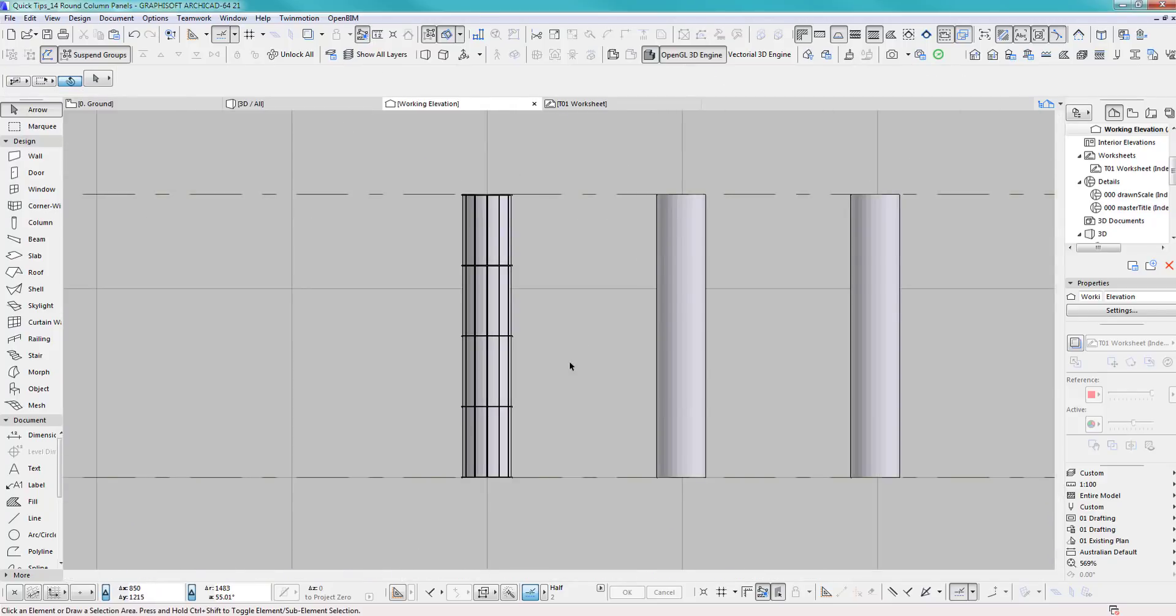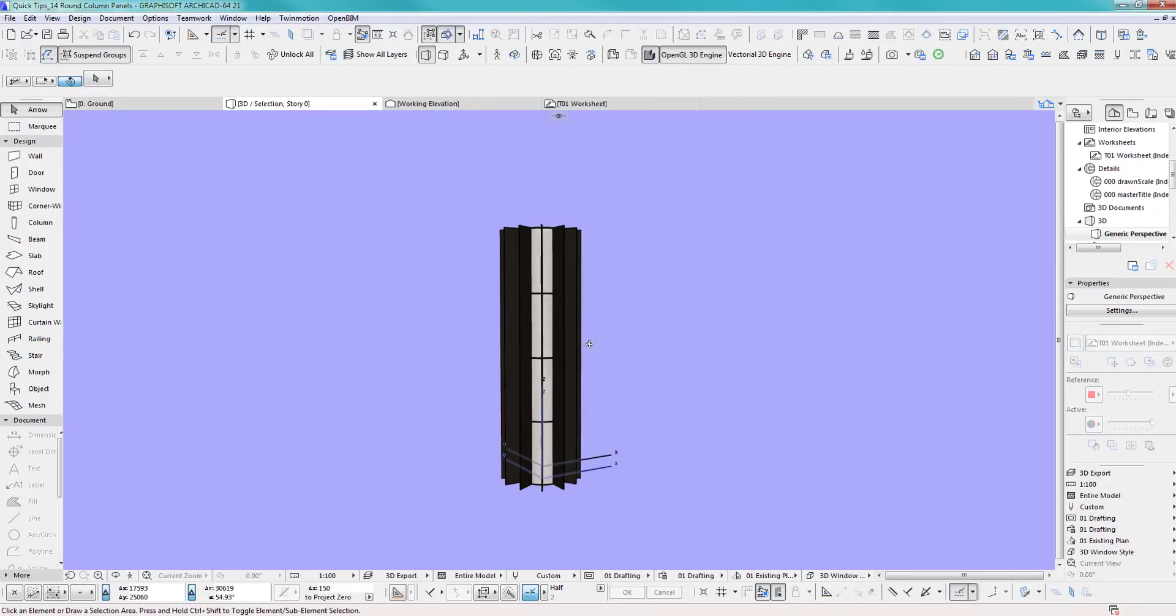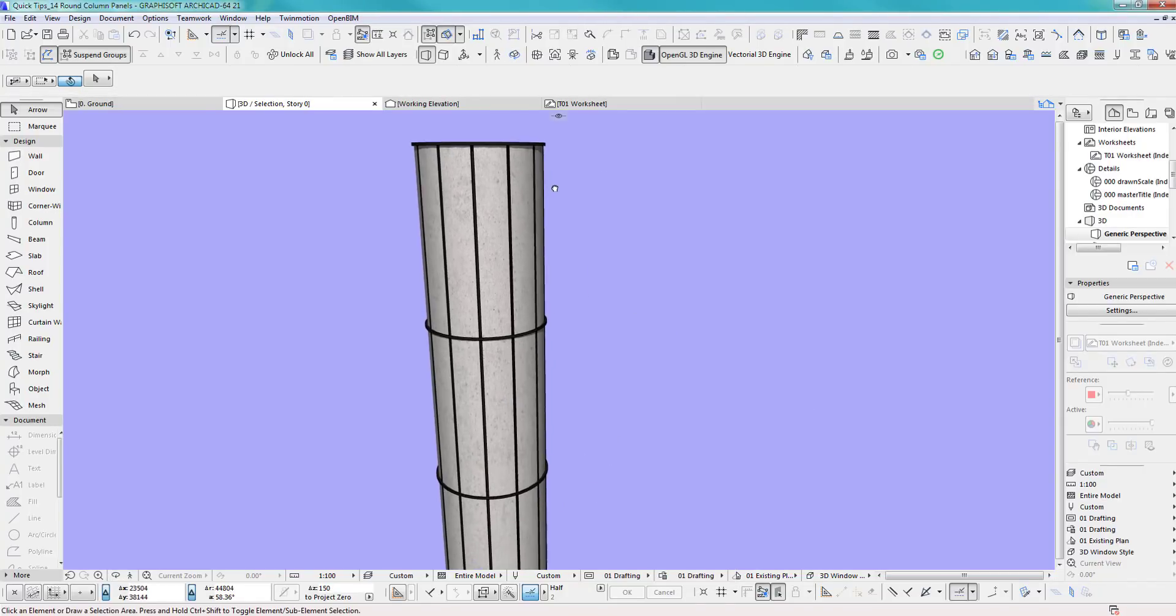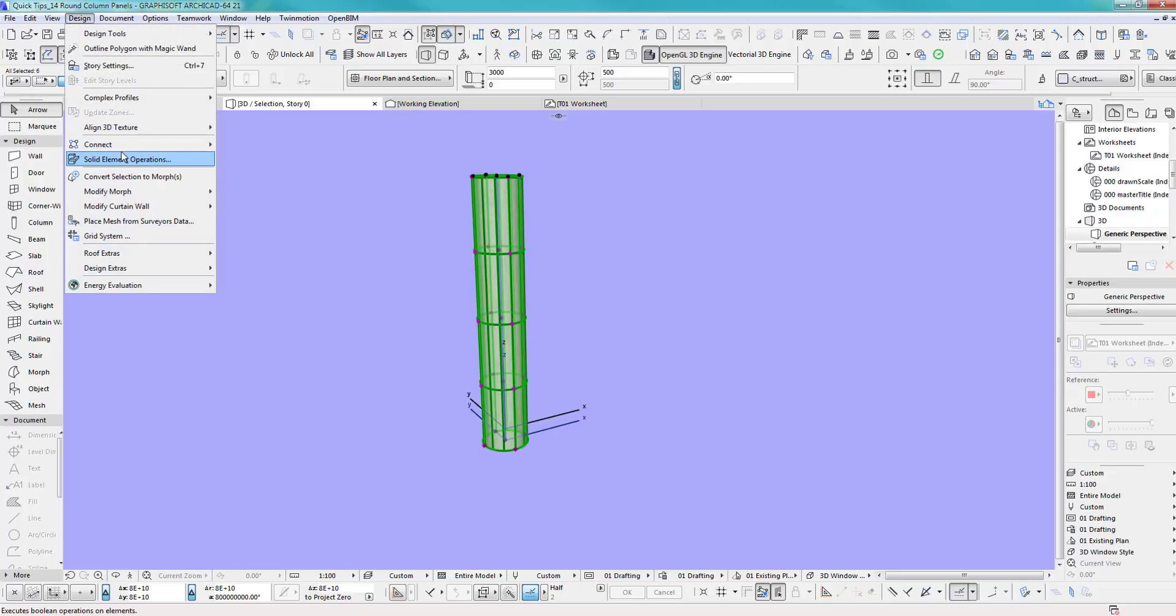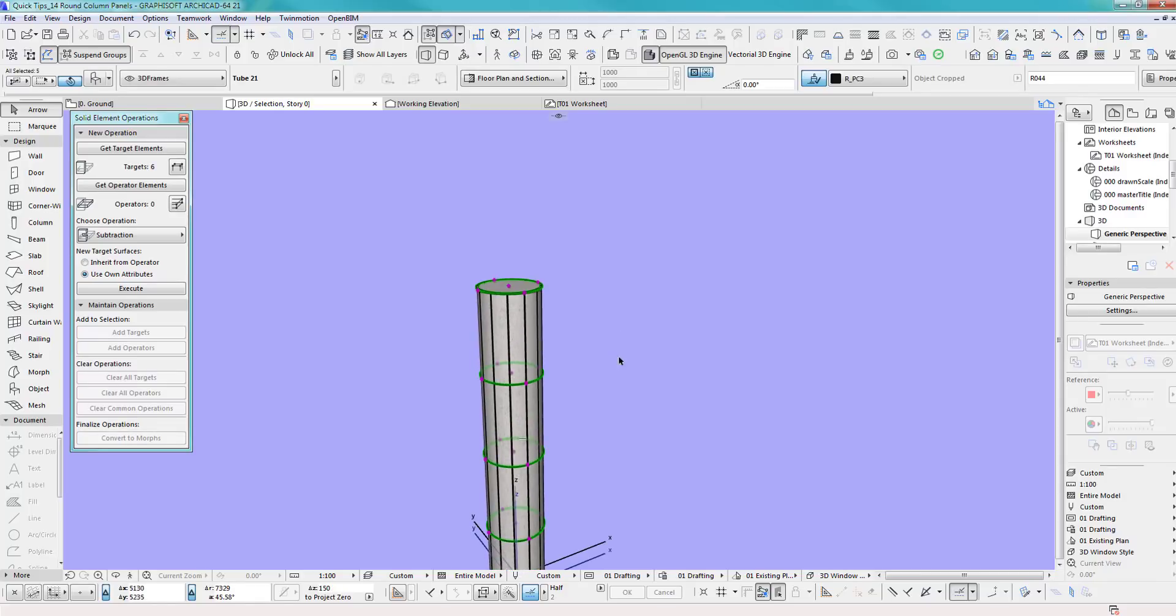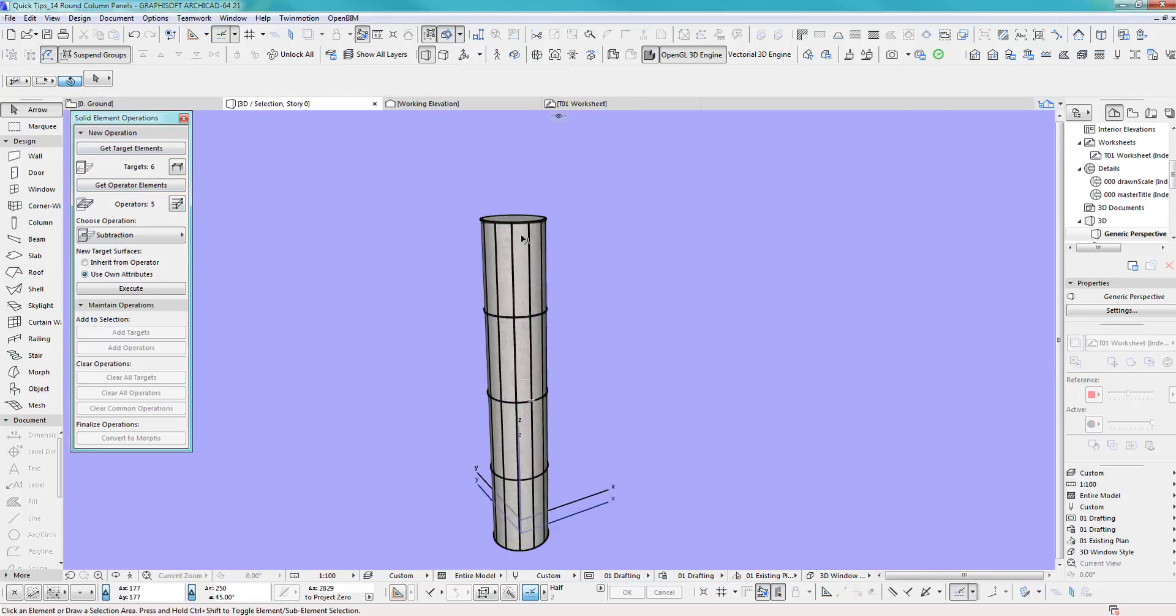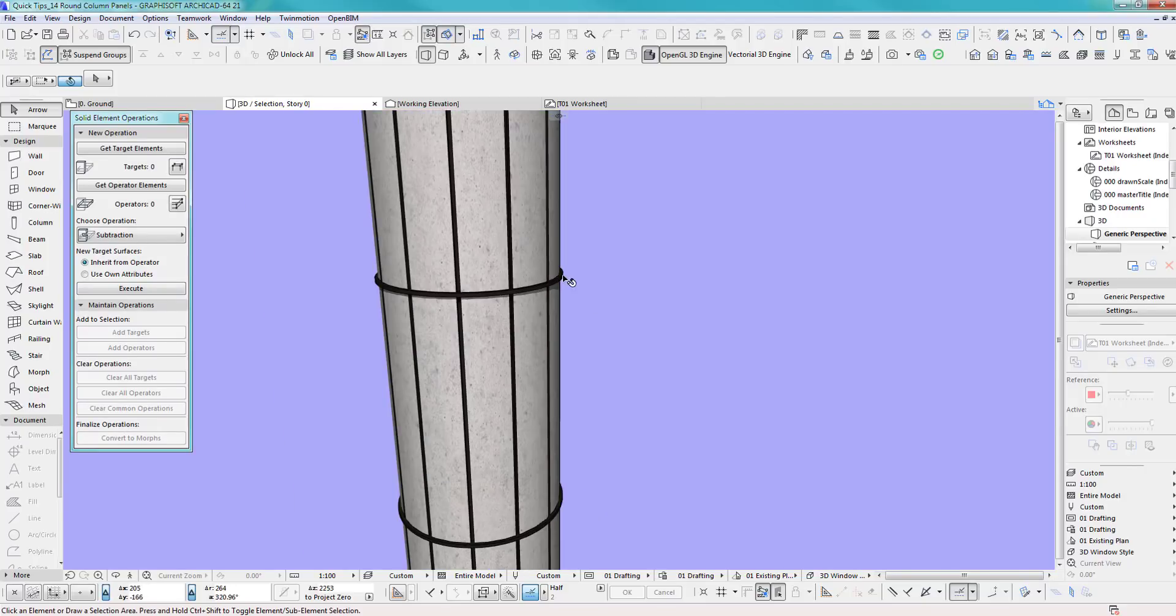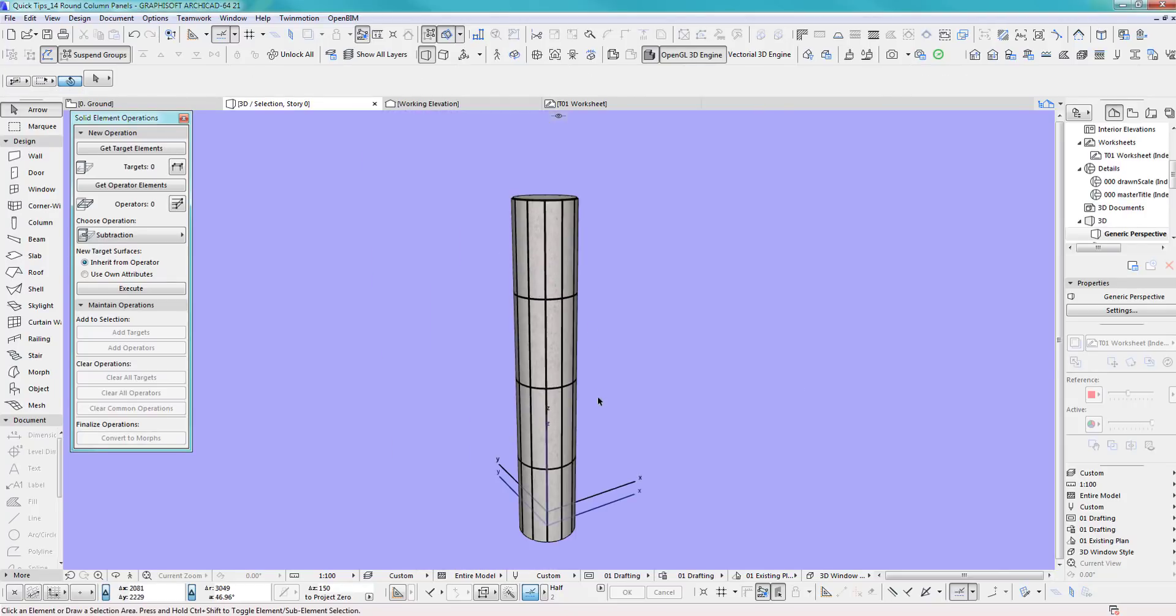Looking good. Let's go in 3D and same as before, you hide this layer. All I want to do is solid element operation, get rid of that bond so we only have those circles which are the operator element. I like my column as target, again subtraction, inherit from operator, execute. Now if you turn this one off, the layer, there you go.